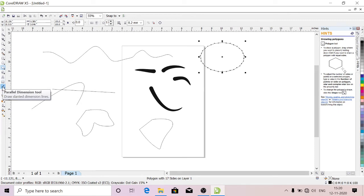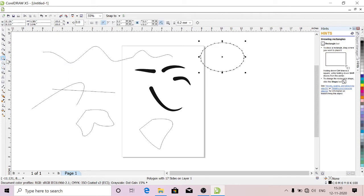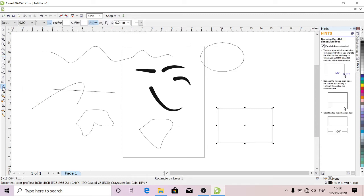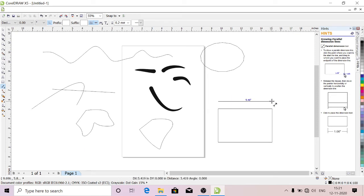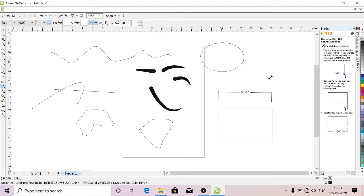This is Parallel Dimensional Tool. You can see the length and width of the object. I took a rectangle here. I'll use Parallel Dimensional Tool. Just from here to here, drag and take it up. See, here we got the inches: 5.34. You can use this for the length and width of the object.